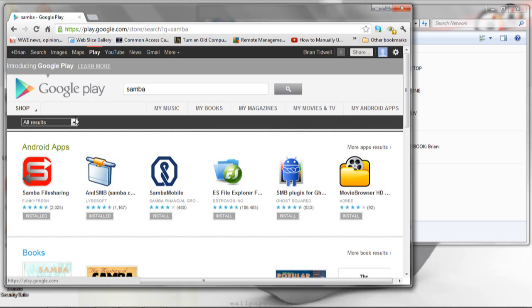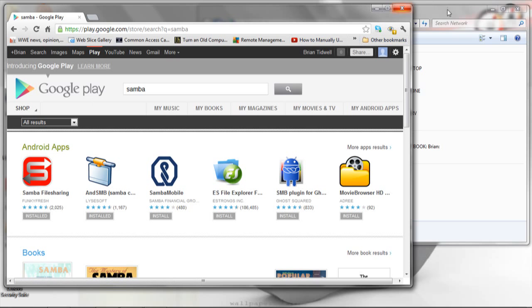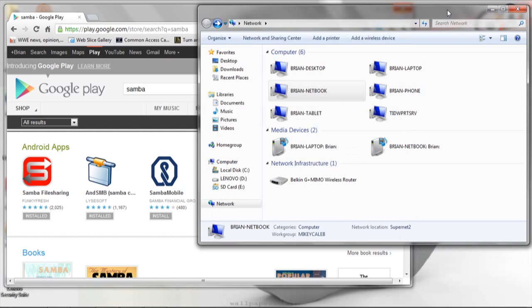You can find it in the Google Play Store. It's a free download. What it allows you to do is install this on your Android device and it lets you share your Android device with your home Windows network.